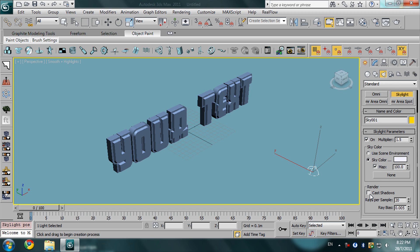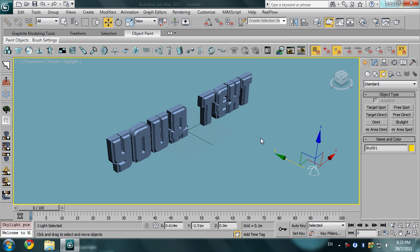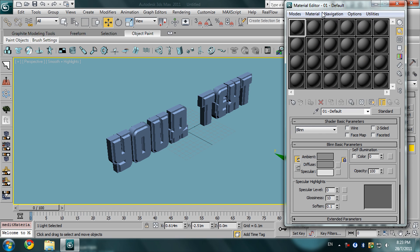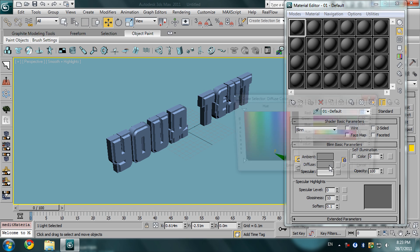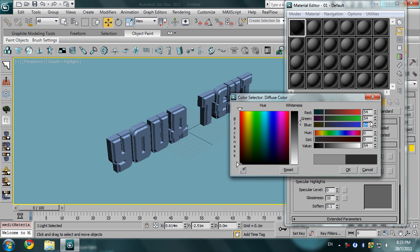Now we are going to give the scene a material, so click M on your keyboard to show the material editor. For the plane, I need it to be a dark gray, so in the red, green, and blue I'm going to type 54, 54, 54.